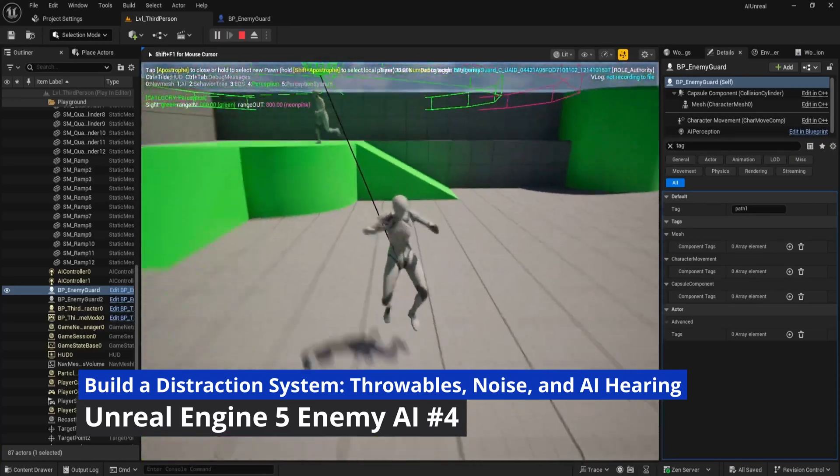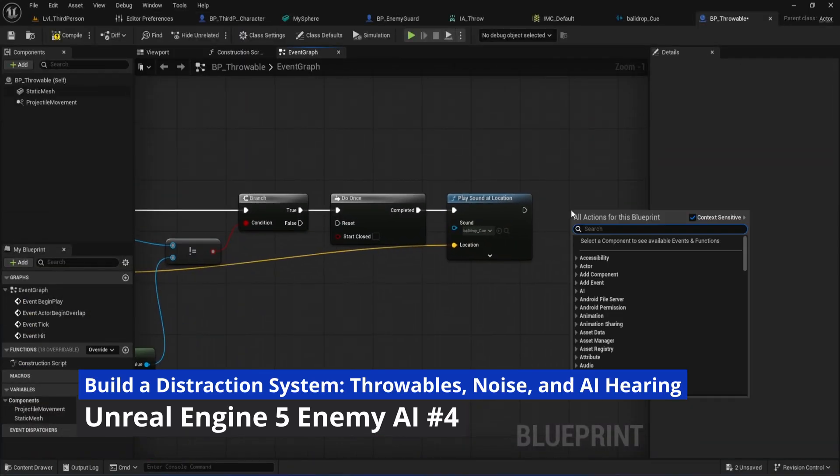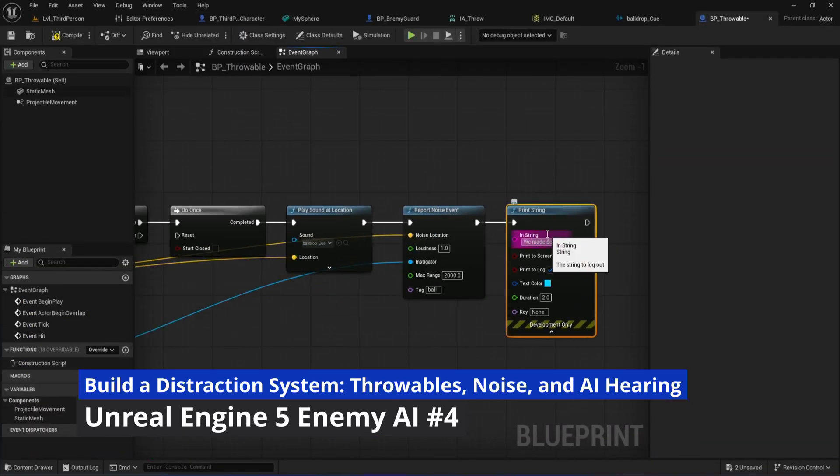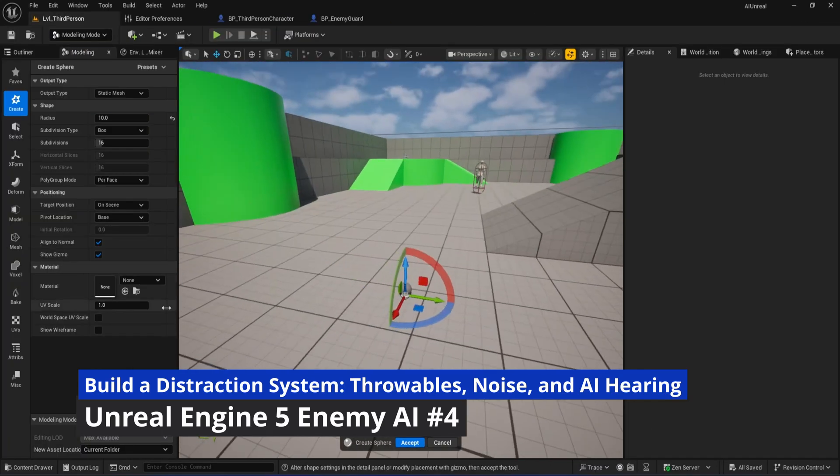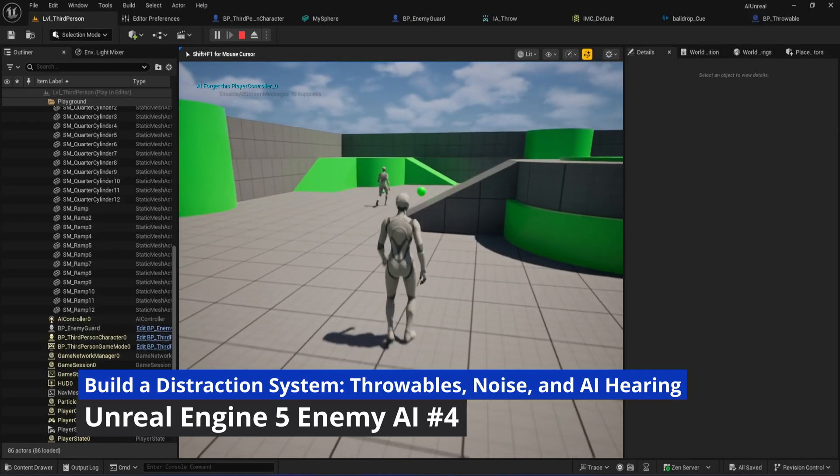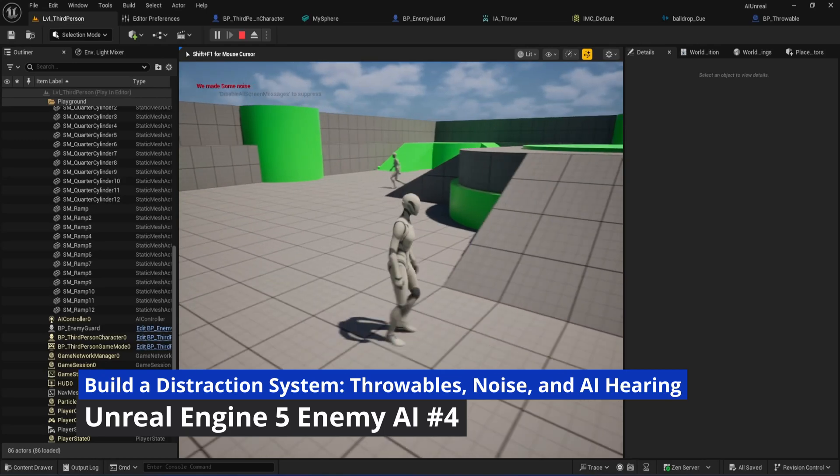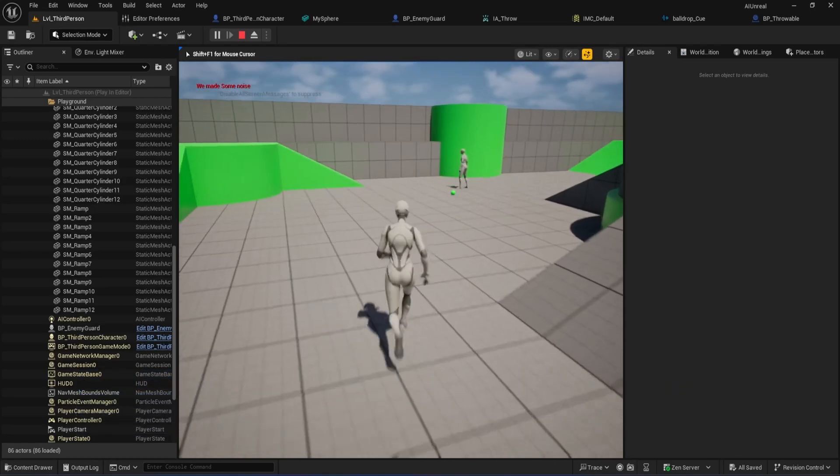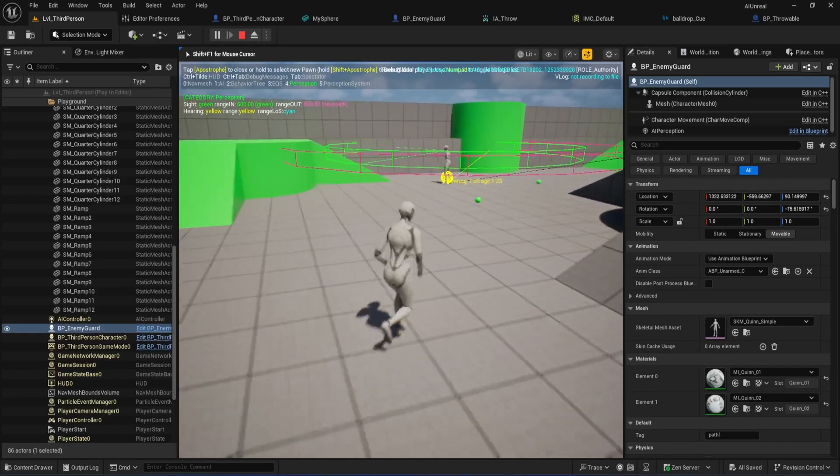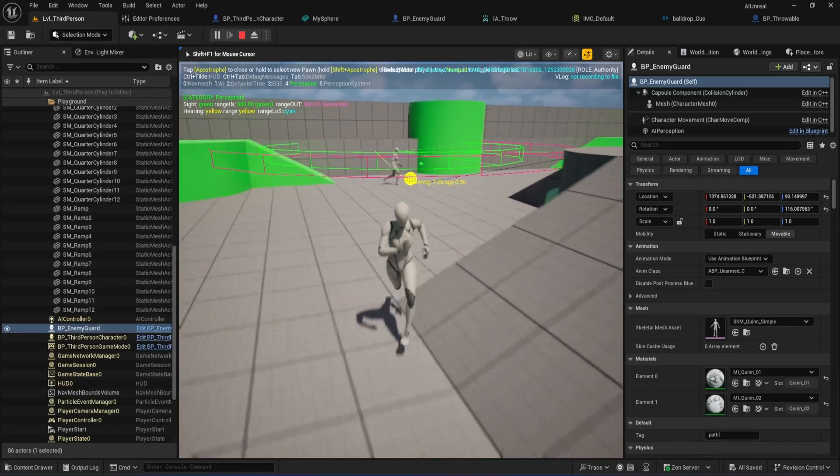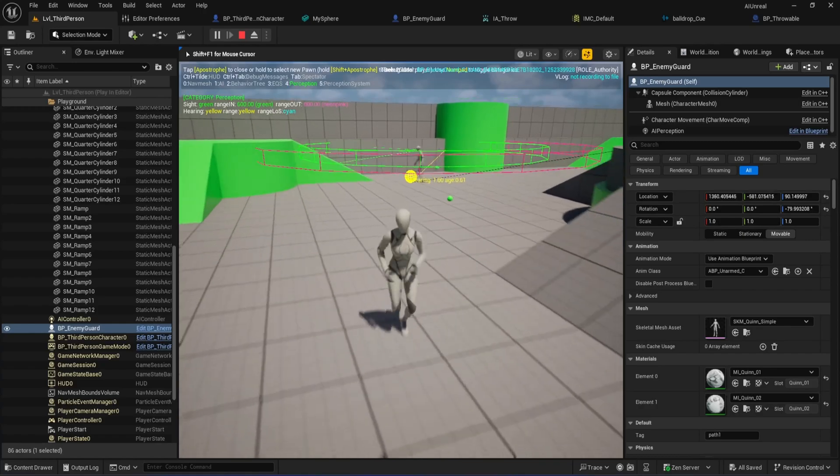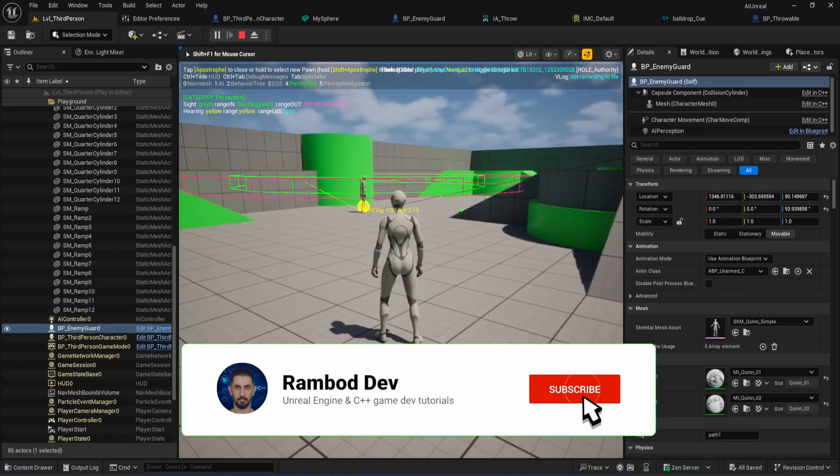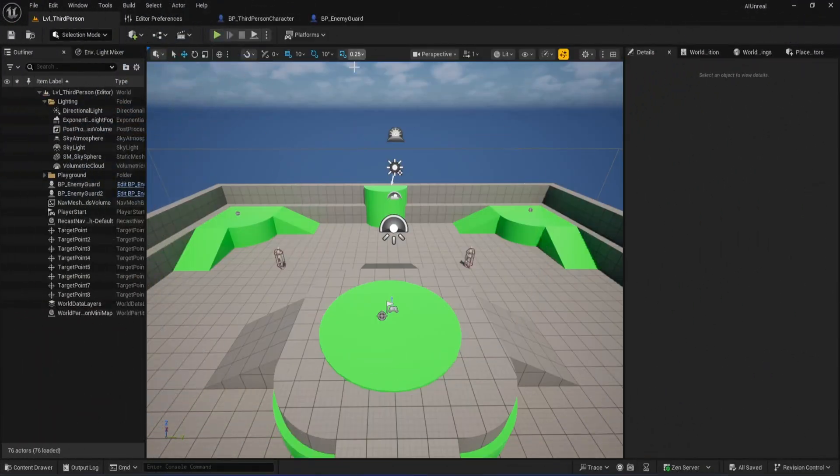But today, we're taking your AI to the next level. In this chapter, we're going to build a complete distraction system step by step. You'll learn how to create a throwable object that makes noise, how to set up 3D audio in Unreal, and most importantly, how to make your enemy AI actually hear sounds and react in real time. By the end of this episode, your guards won't just see the player. They'll be able to hear suspicious noises, investigate them, and then forget about it if nothing turns up. This opens the door for all kinds of stealth gameplay, distractions, and smarter enemy reactions. Let's jump in and make our AI way more interesting.